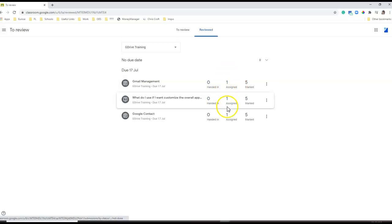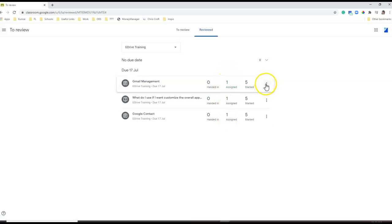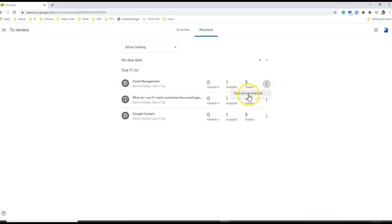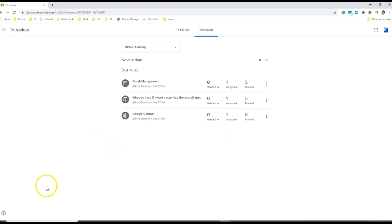Now, if you would like to allow this particular student to submit or resubmit anything, you can just mark this one as not reviewed. So there you go, teachers. This is how you're going to restrict your students from submitting something that's way too late. Thank you.